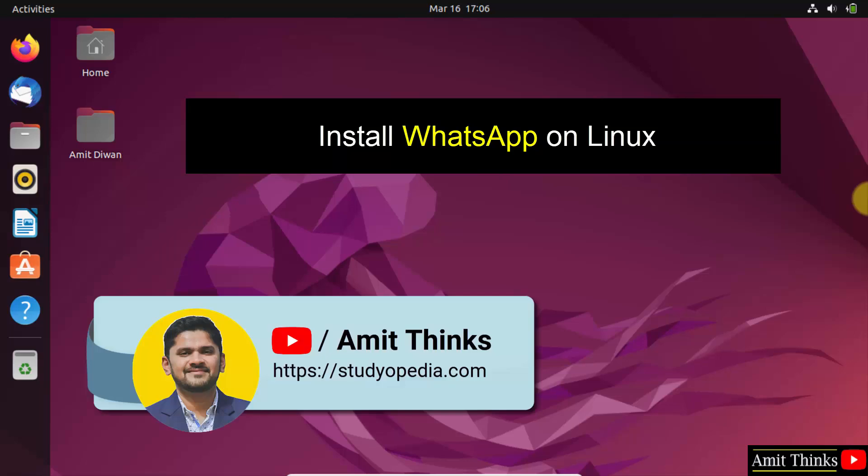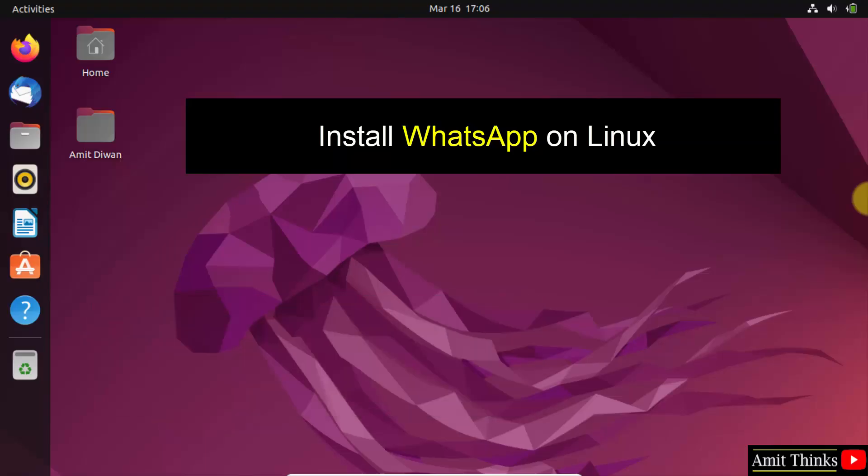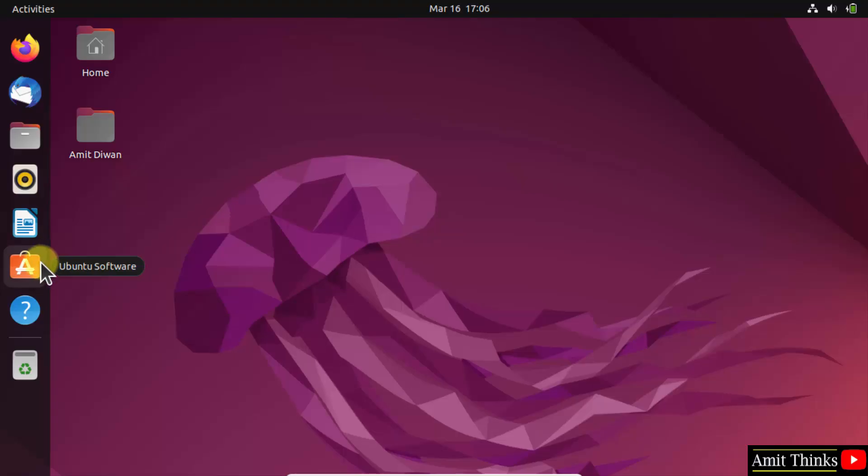Hello guys, welcome to Amit Thinks. In this video we will learn how to install WhatsApp on Ubuntu. For that, go to Ubuntu Software, press enter, and click on it.